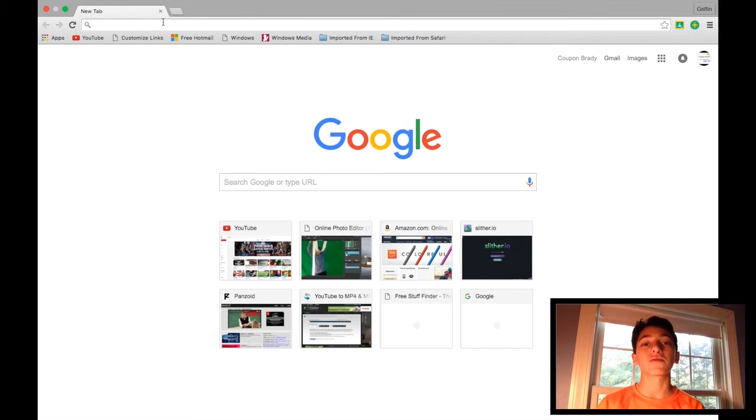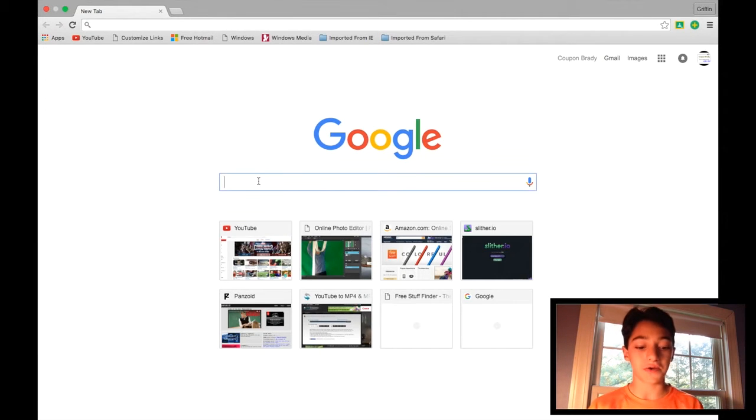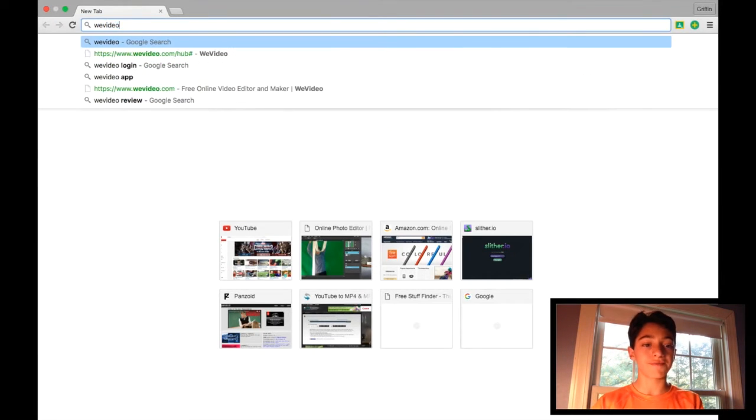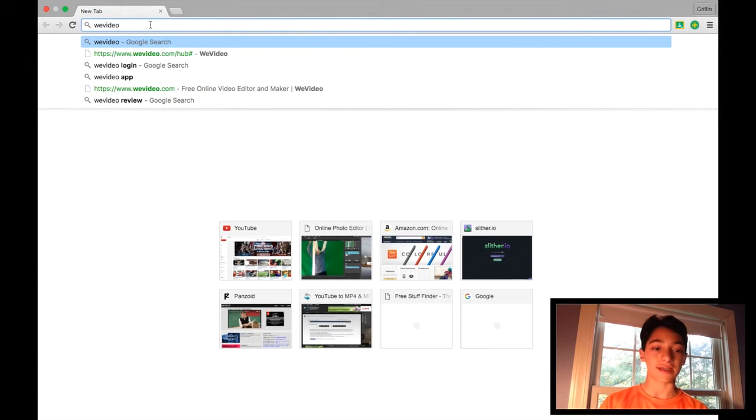So to get started, what you're going to want to do is head on into Google, as I am now, and search up WeVideo just like that. And that is what we're going to be doing a review of today.